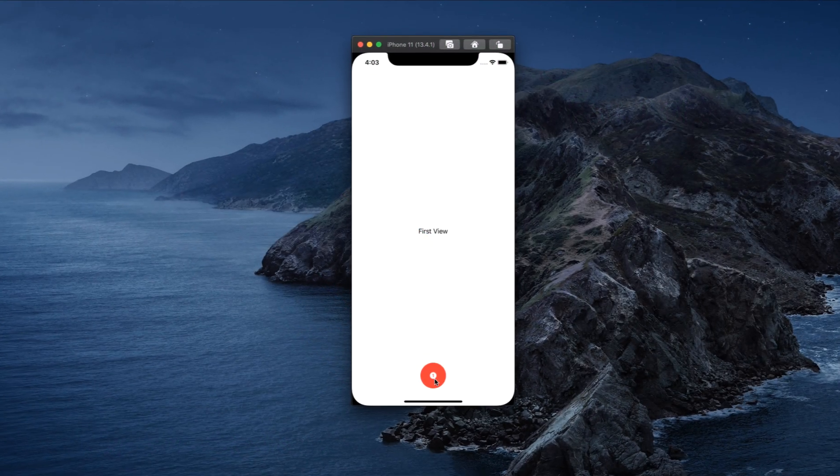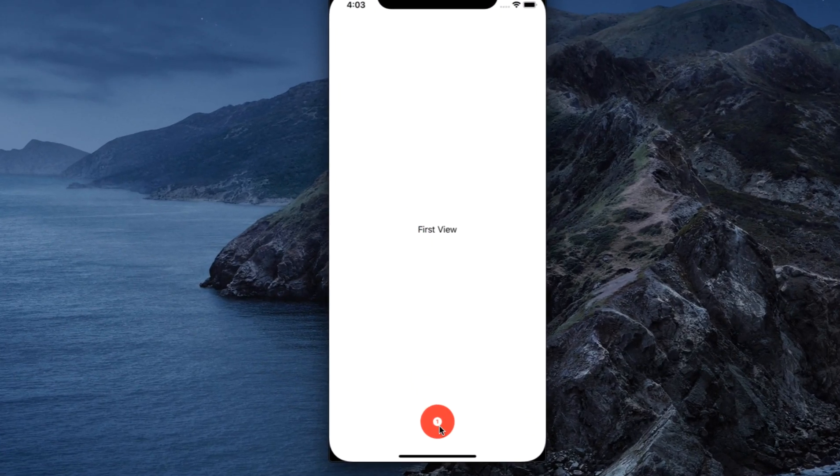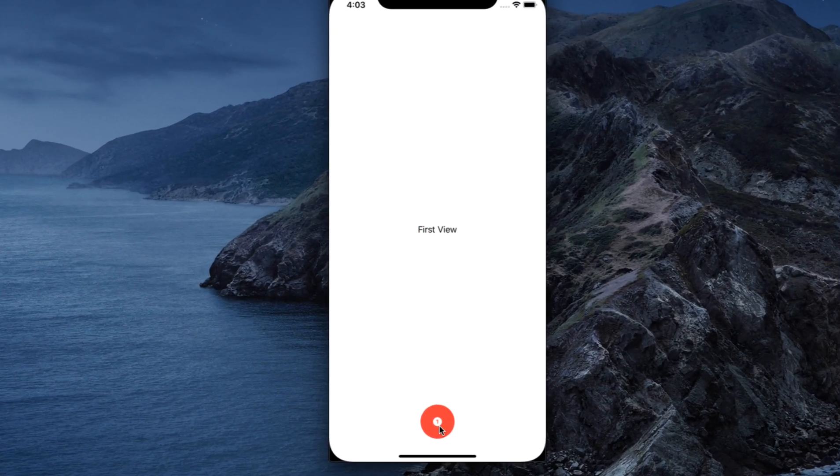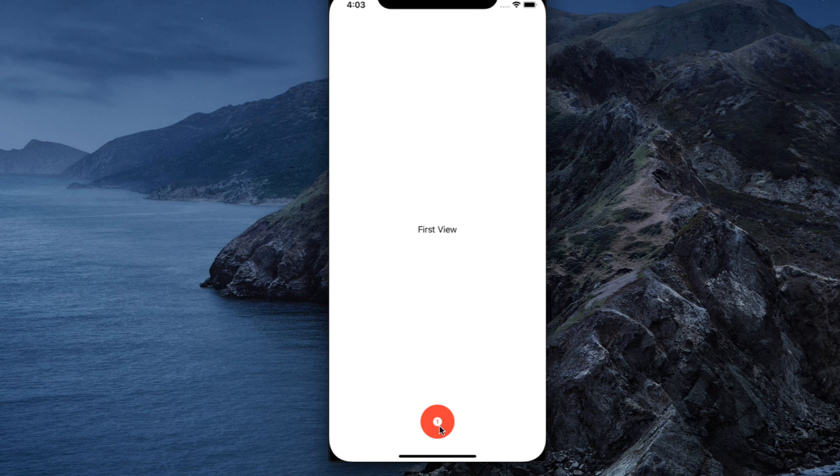Before we dive into the code let me show you what we're going to build. Here's our completed application. We see that there is a floating navigation button on the bottom of the screen and we're showing the first view of our application.